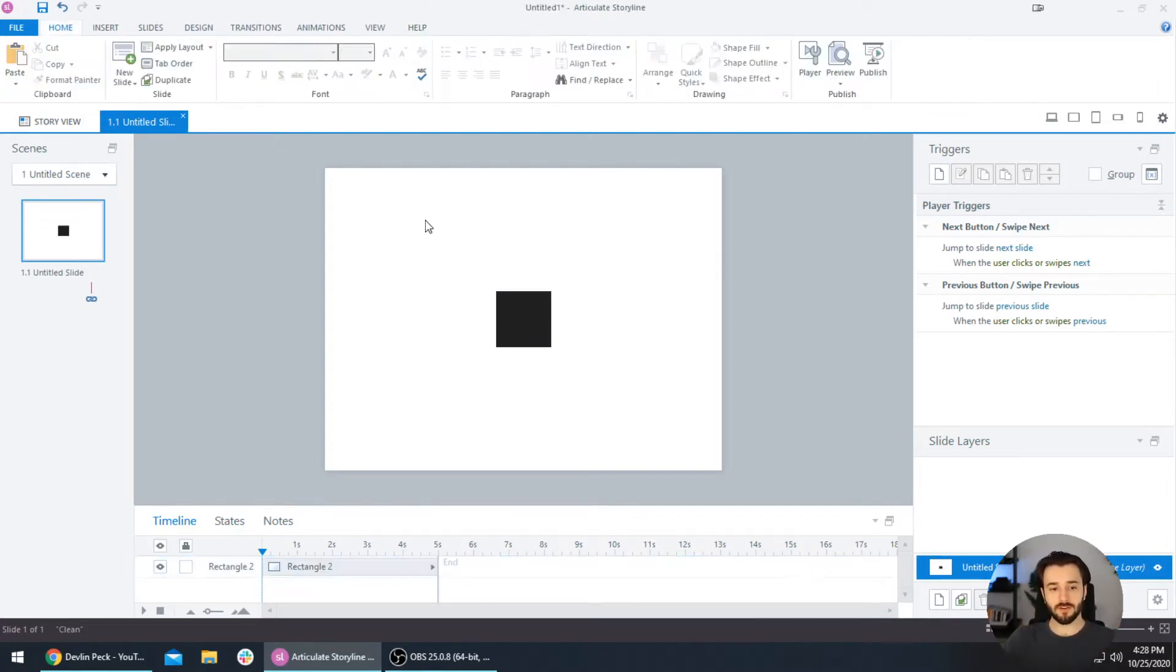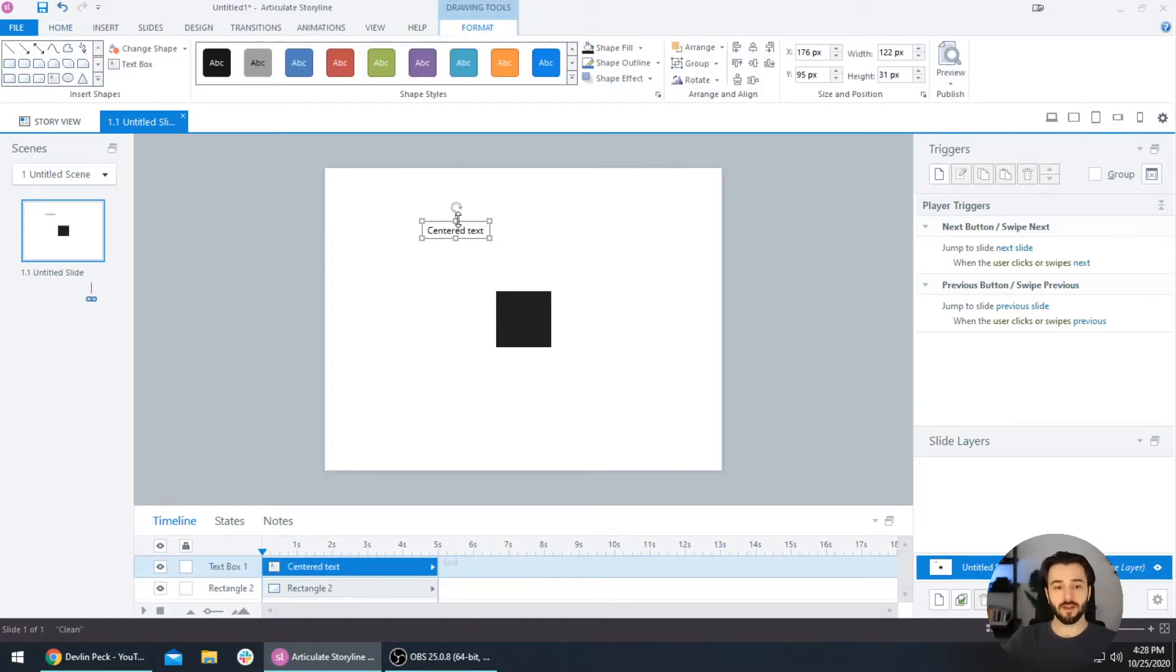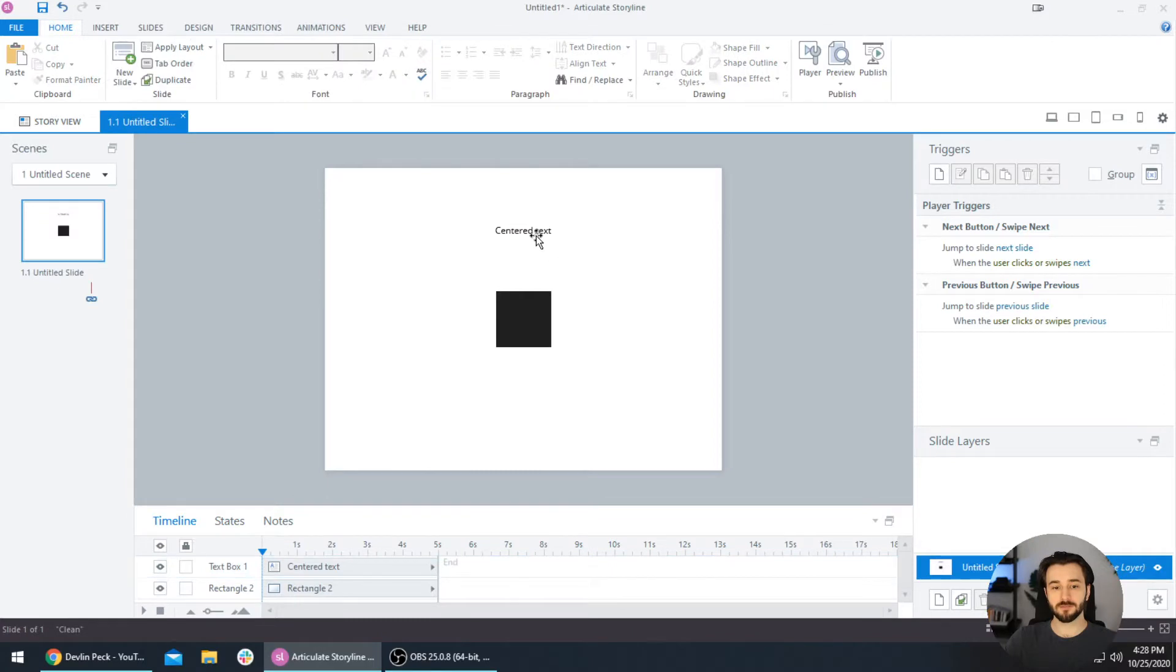This is a very common practice with text. If you want it centered perfectly on the slide, you just select the text box and then select that Align Center option.